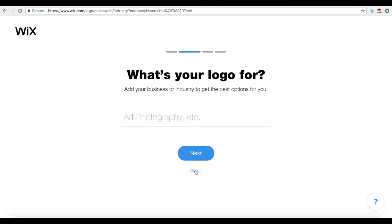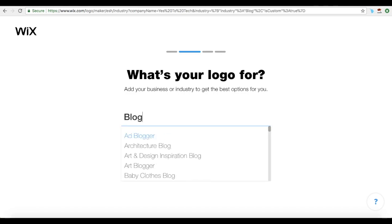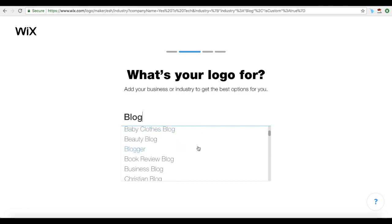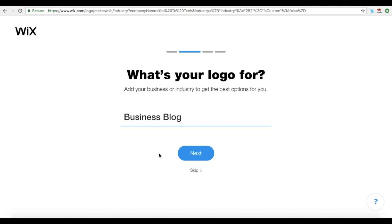Now start typing your business or industry in the space provided, and select the best option for you from the drop-down menu. Click on Next once you're satisfied with your choice.